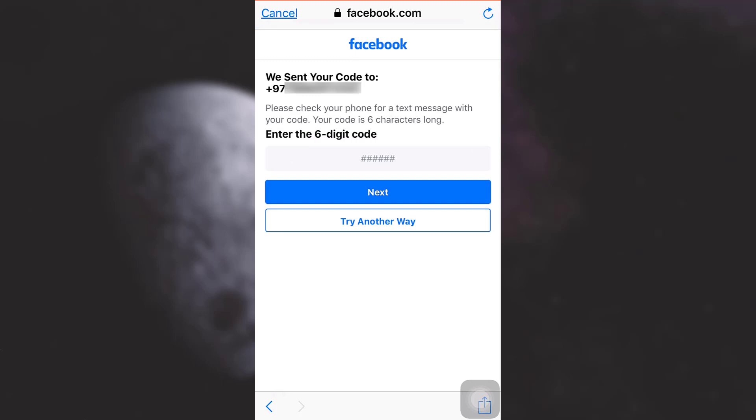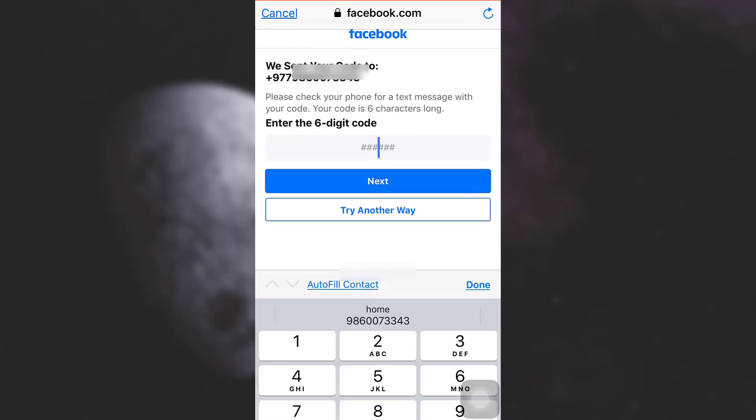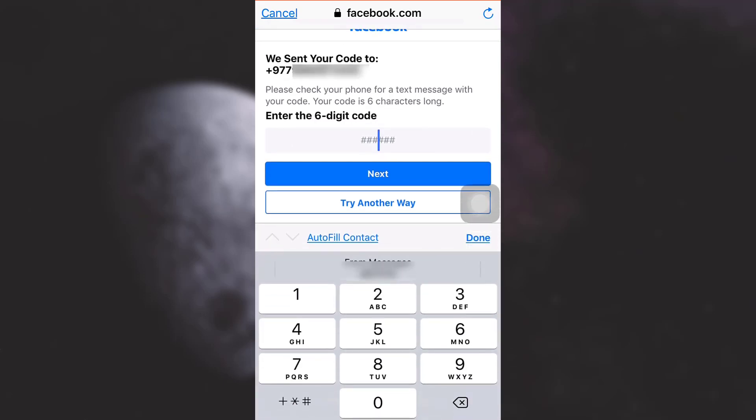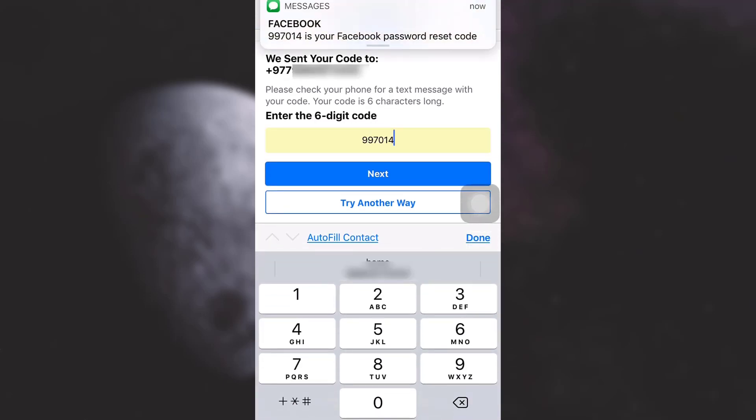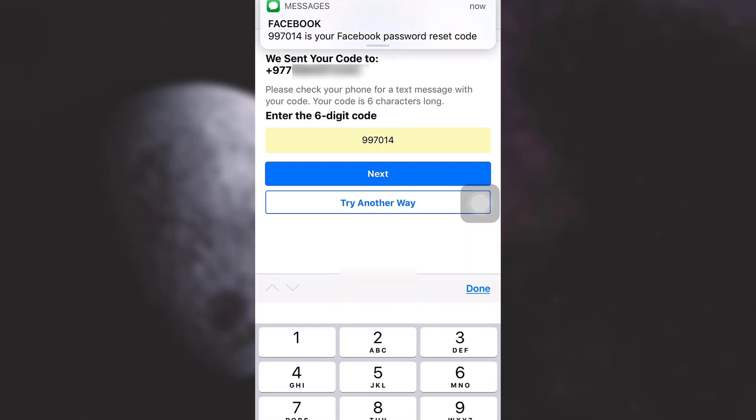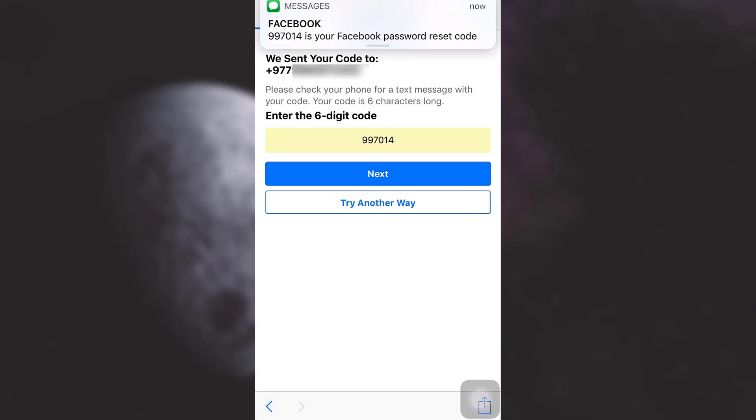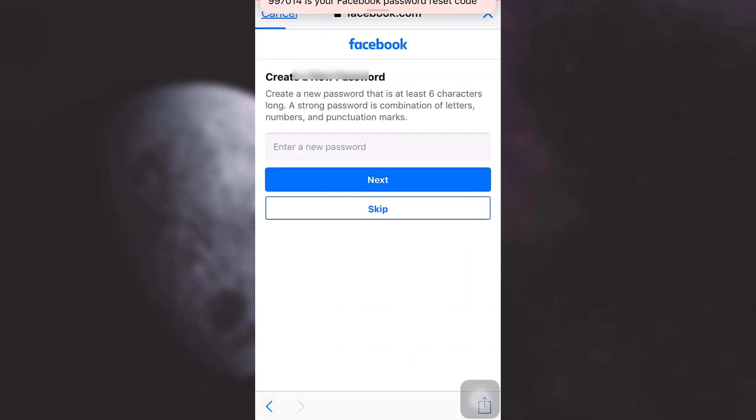So now here Facebook is going to send me a six-digit code. Here I've already received it, and then tap on next. After tapping on next, I can either create a new password or I can just skip this process.